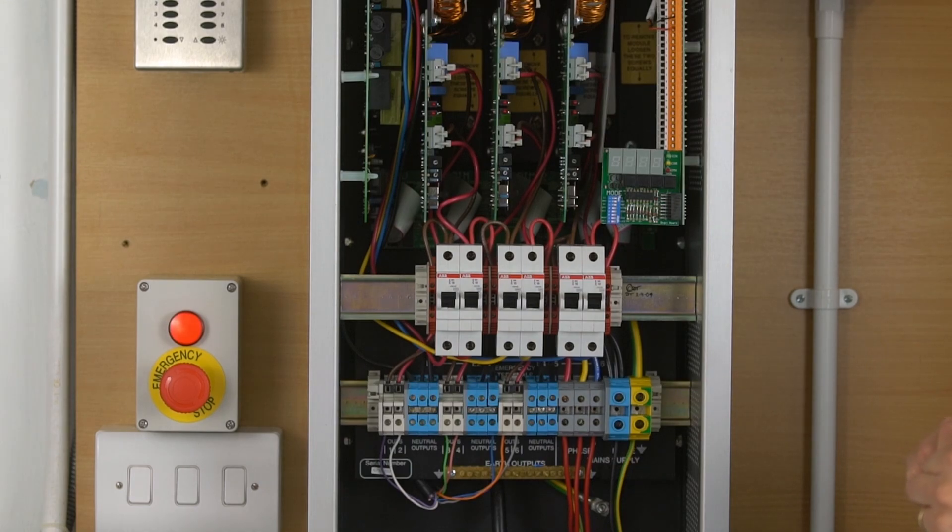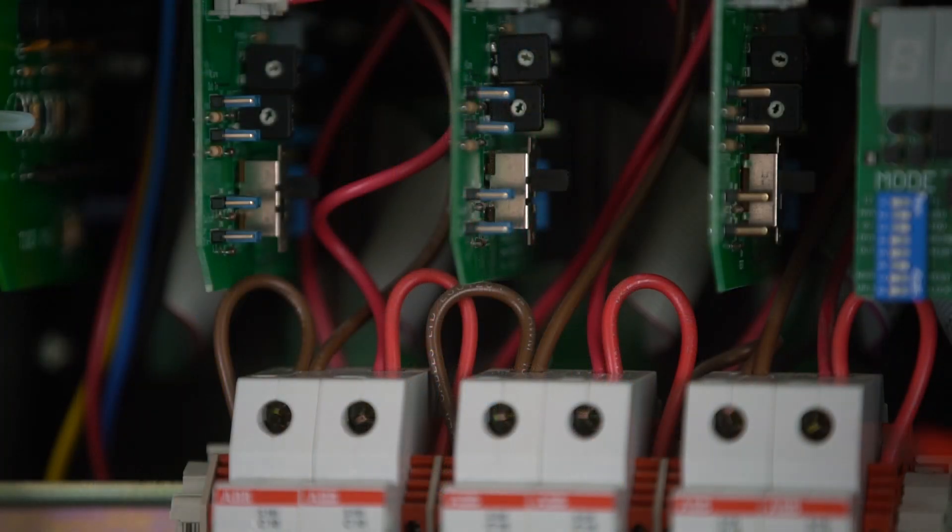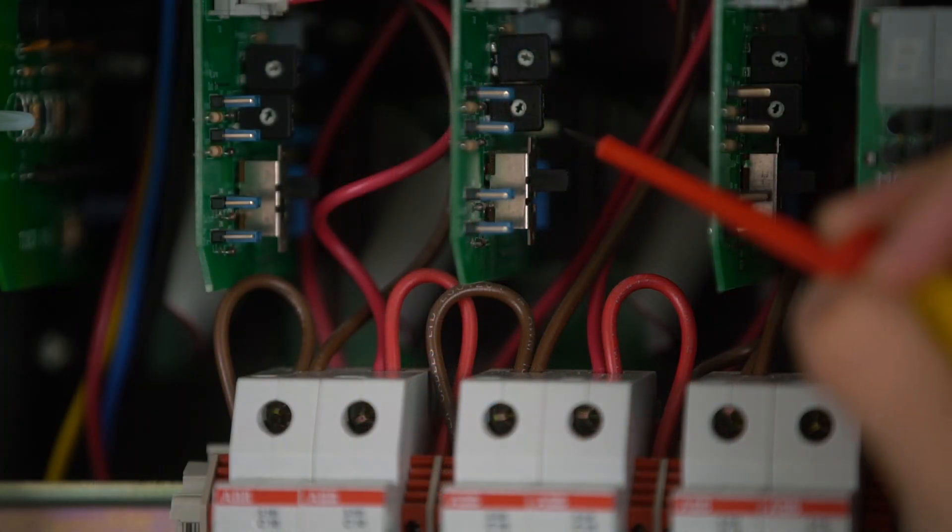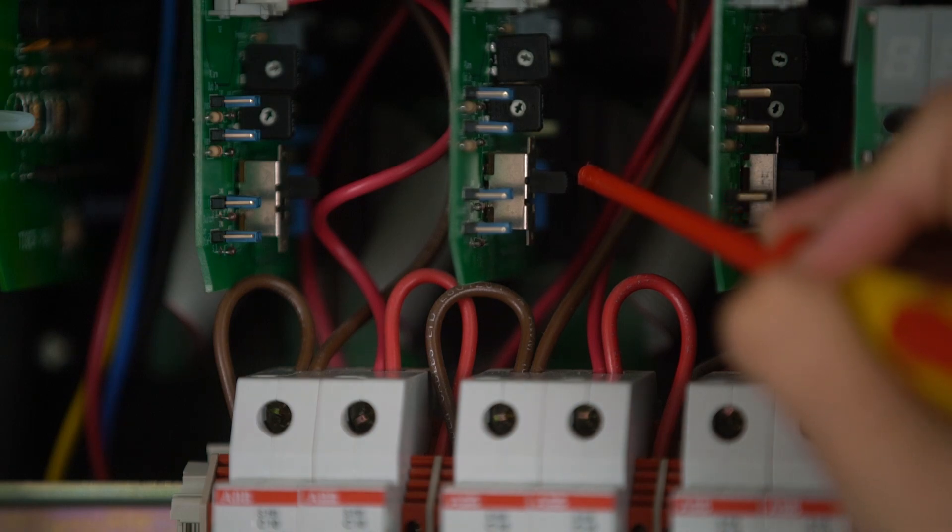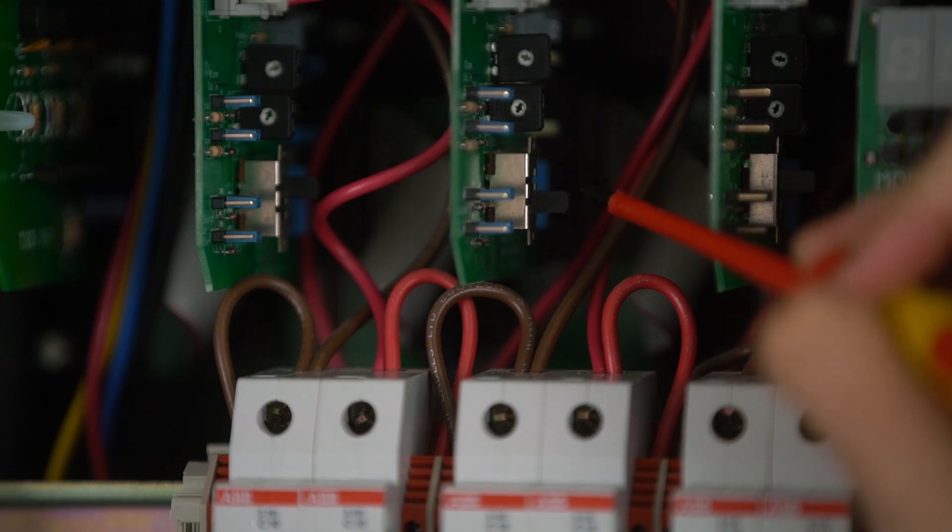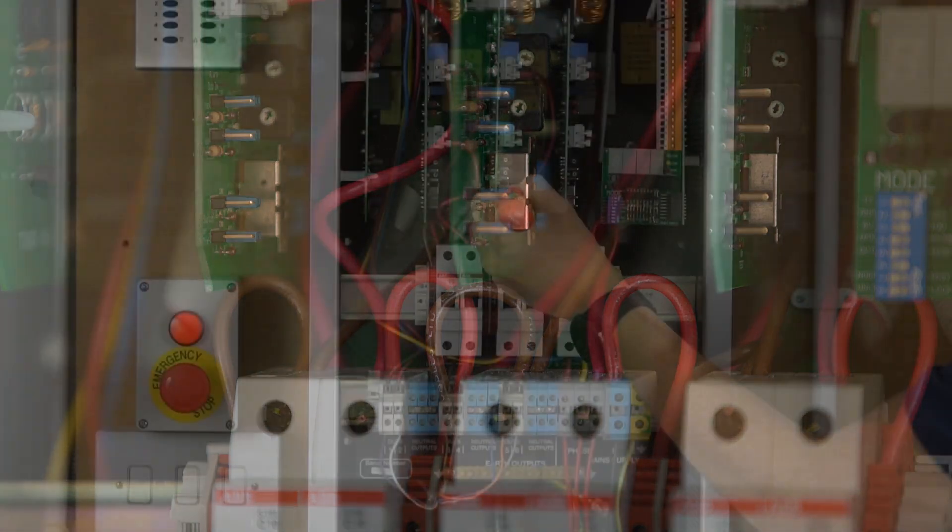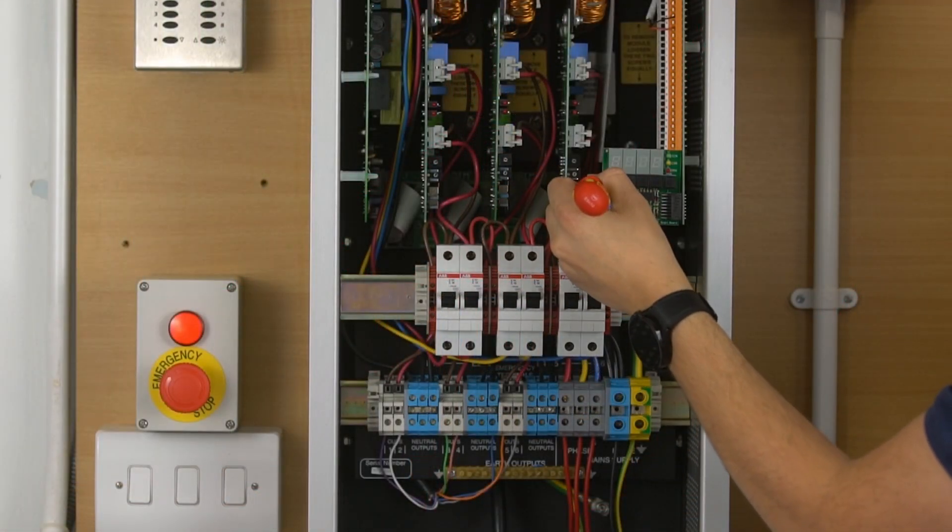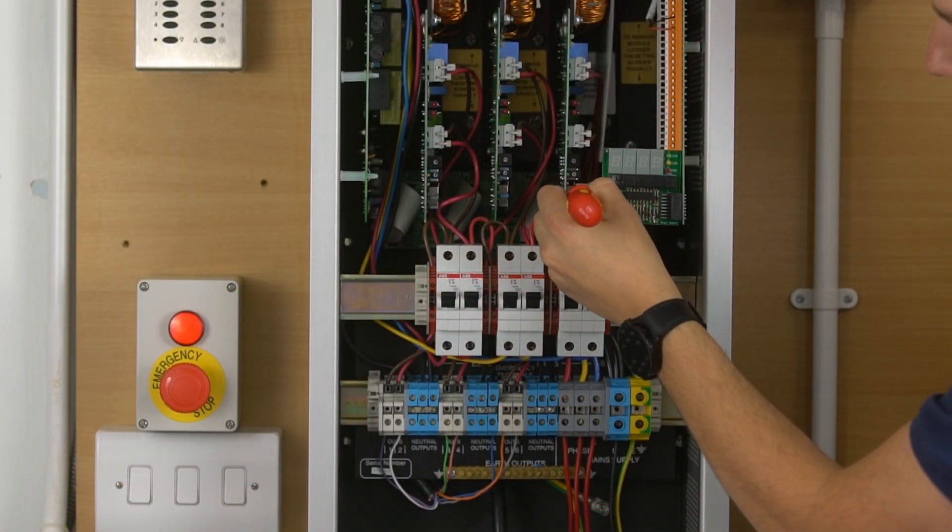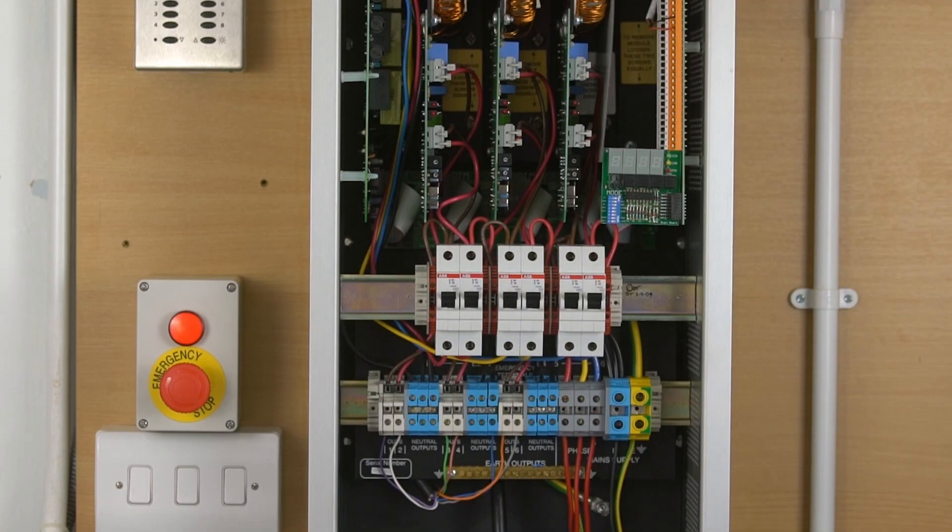To put the panel into a test override mode, you can turn on the test switch on each of the dimming cards. In the down position, that is test, full power out. With this switch down, the keypad will no longer function and the lights will be stuck on.